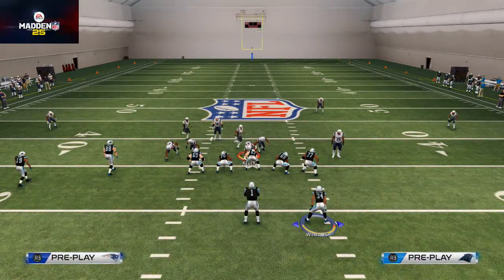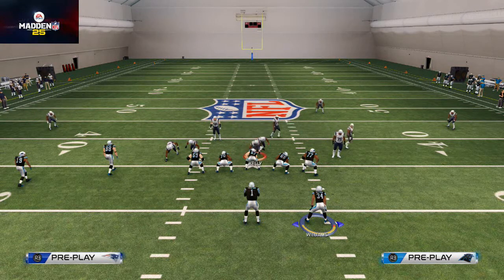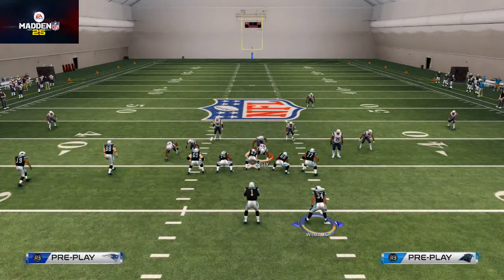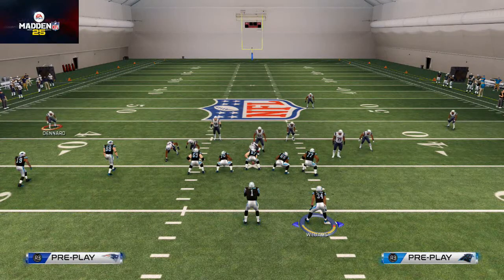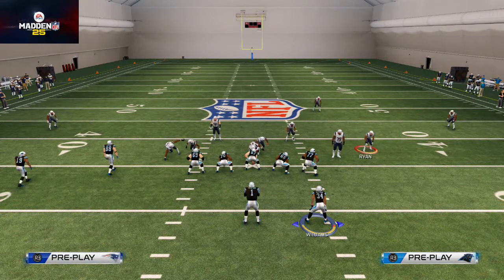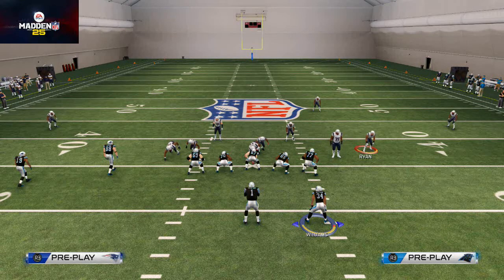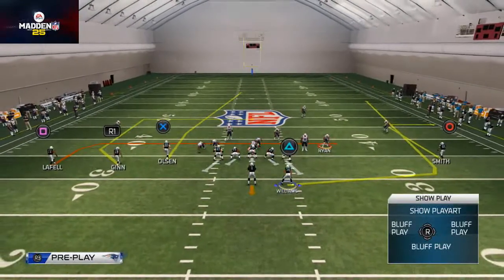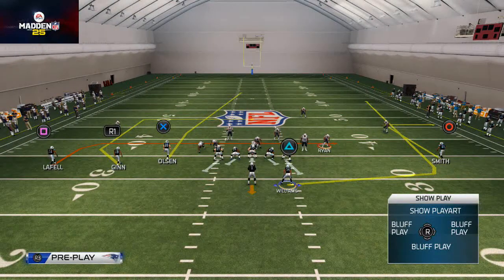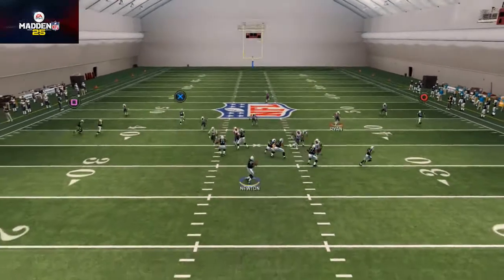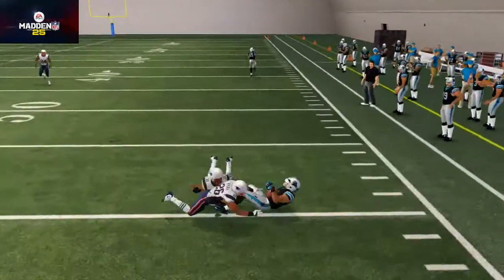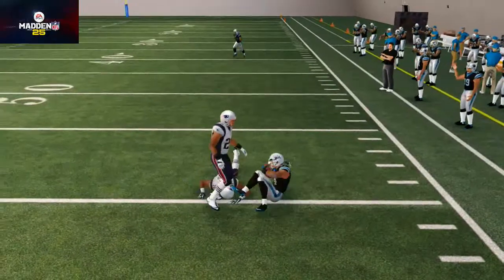In this situation they're sending a blitz off the left edge. I'm going to baseline so it looks a little better. This guy right here — the one I'm user controlling — he's going to be the curl flat read. My first look is: if he takes the halfback, I throw to Steve Smith; if he takes Steve Smith, I throw to the halfback.